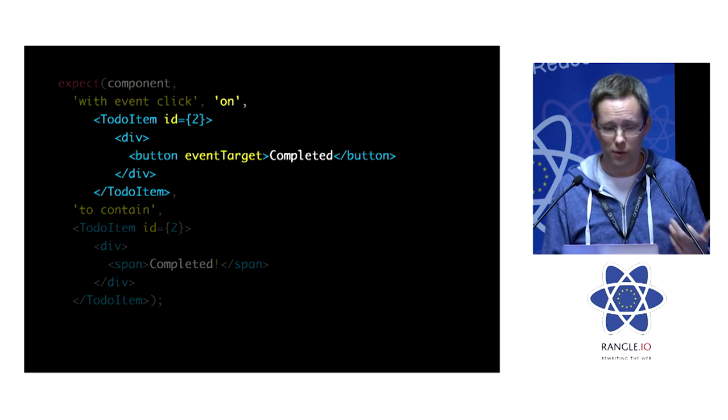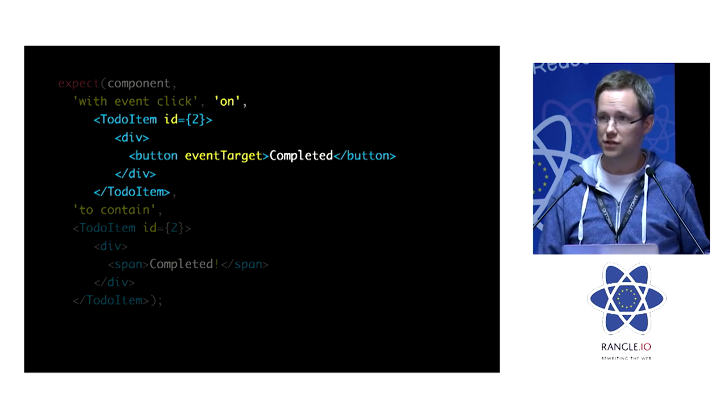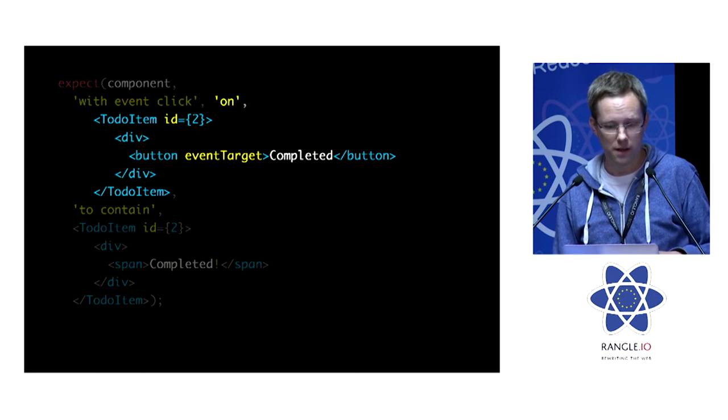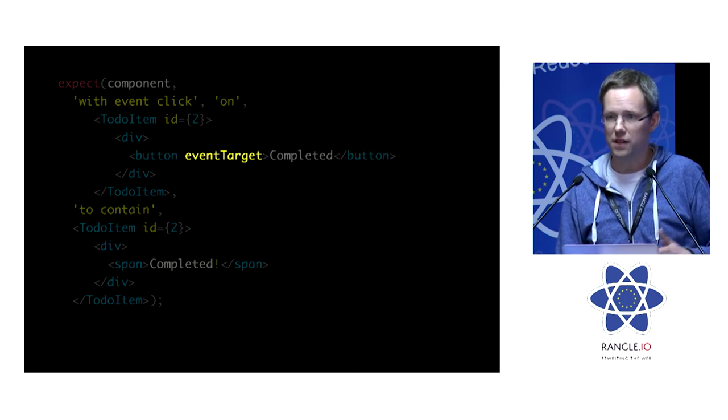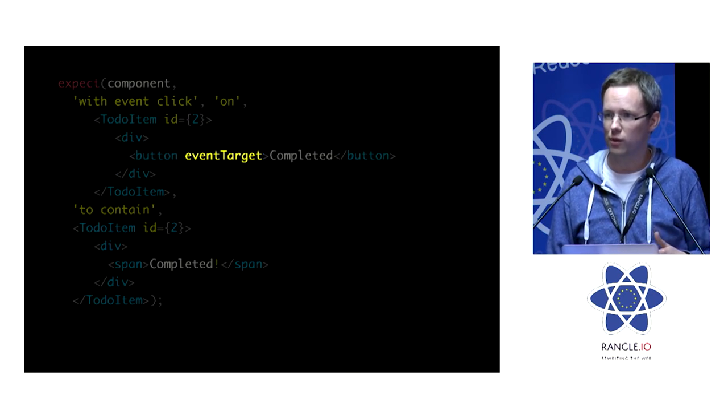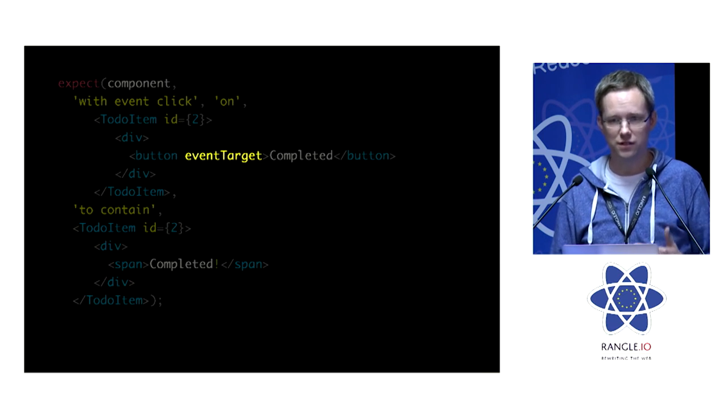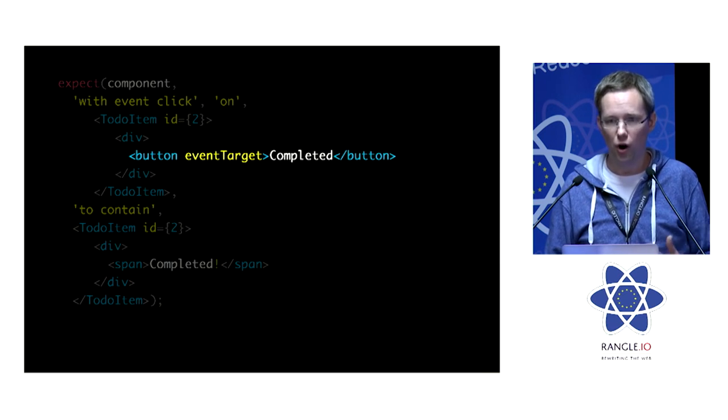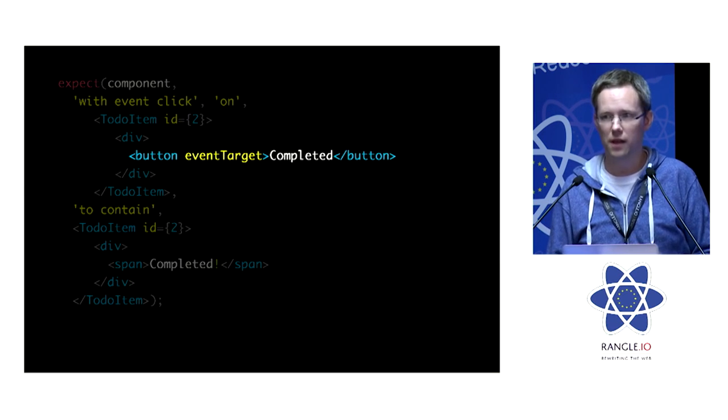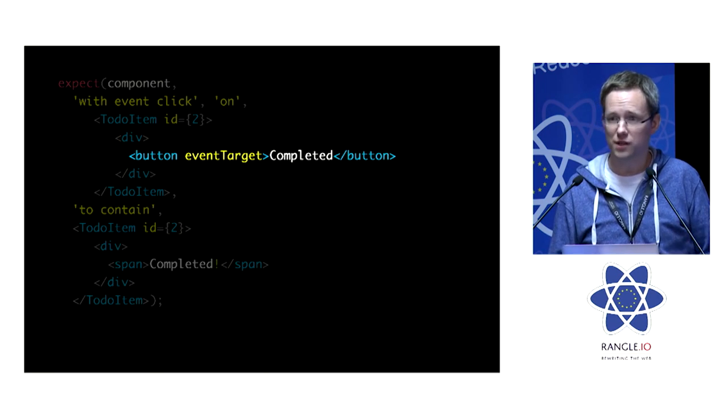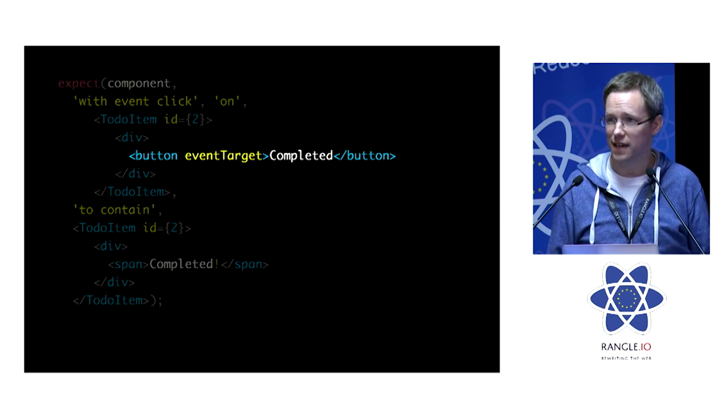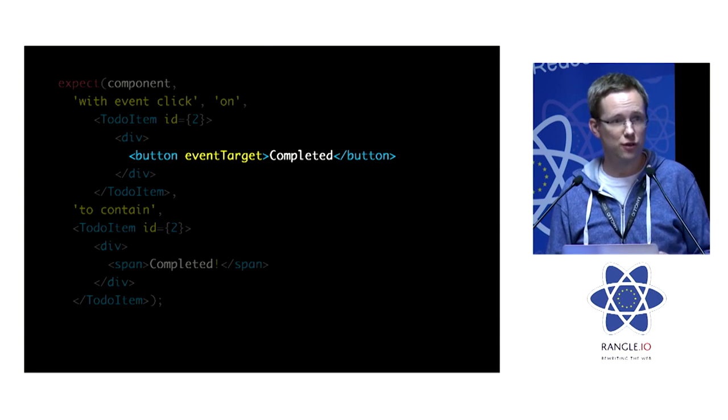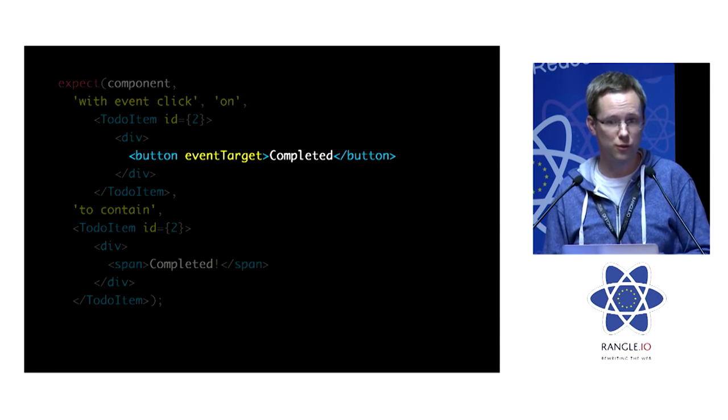And then we're going to say on to-do item with the ID of 2. So it's going to find that. And then we're using the event target prop to specify that we actually want the event to trigger on the completed button. And this works exactly the same for the shallow renderer as it does for the full virtual DOM.